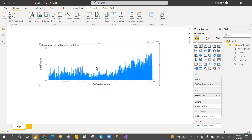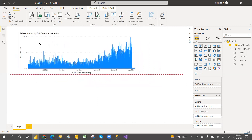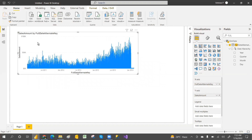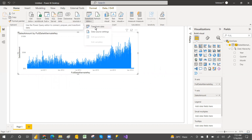Now we can see the Data tab is back, confirming we're in Import connection mode. So first we changed Import to Direct, then Direct back to Import. Now for the third question: when we are in Direct connection mode, can we also connect an Excel file or SharePoint file? That would be a dual mode — one connection is Direct and another is Import.